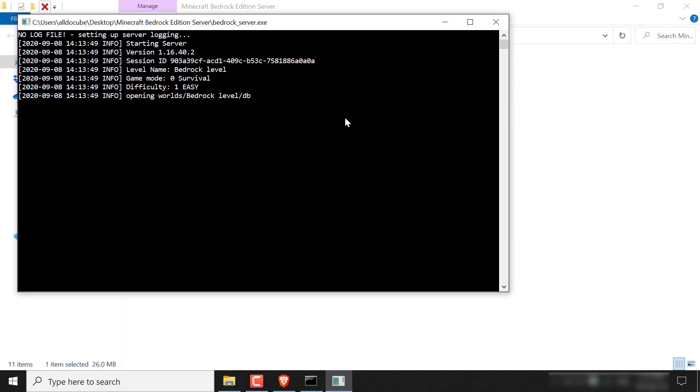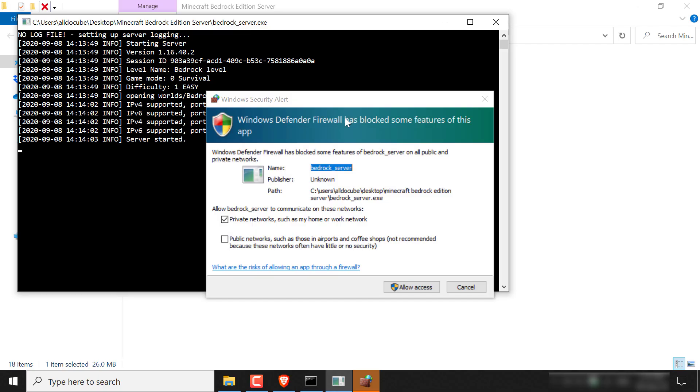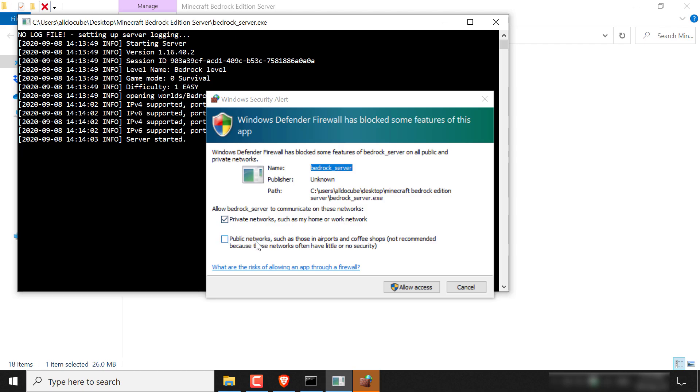Once you've done that, the command prompt will open and your server will immediately start running and begin generating your world. Once you've done that, you'll get a Windows security alert that says Windows Defender Firewall has blocked some features in this app.